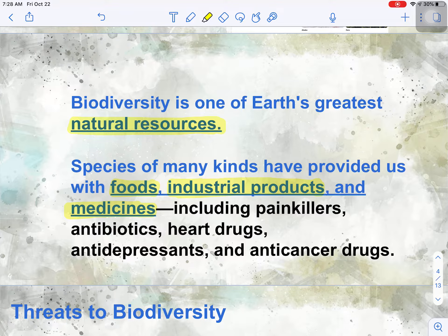Who knows — the cure for cancer could even be out there in a flower in the middle of the rainforest that we just haven't discovered yet. So biodiversity is one of Earth's greatest natural resources. But because it's a resource and because humans can tend to be a little selfish in the way we use our resources, we are actually threatening the resource of biodiversity.